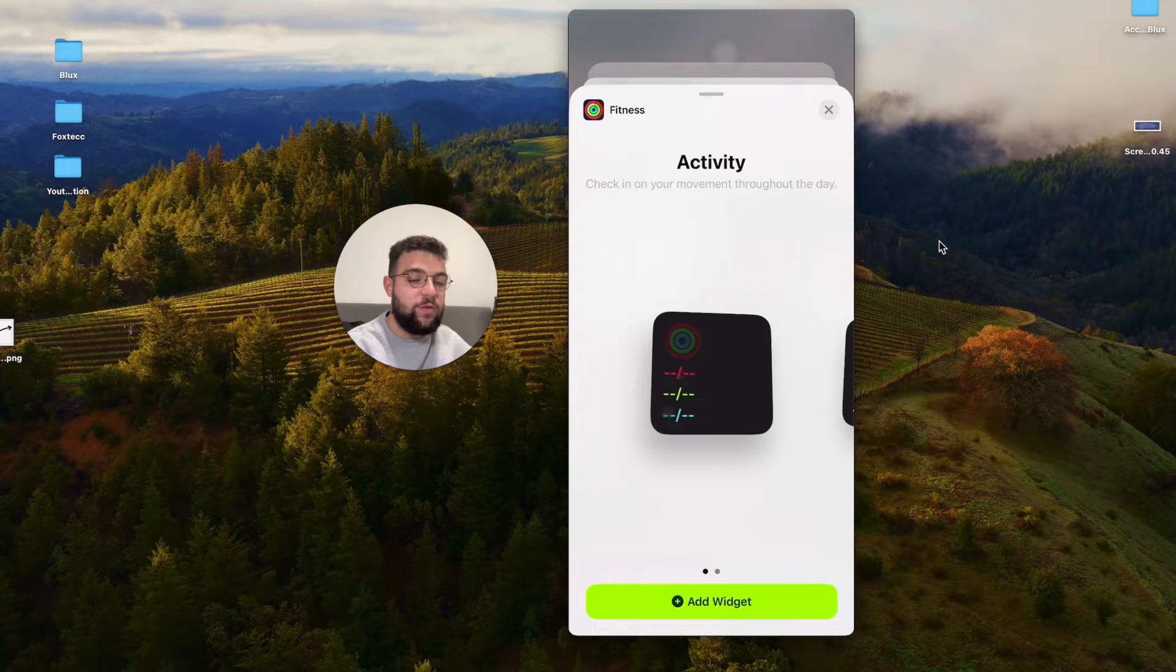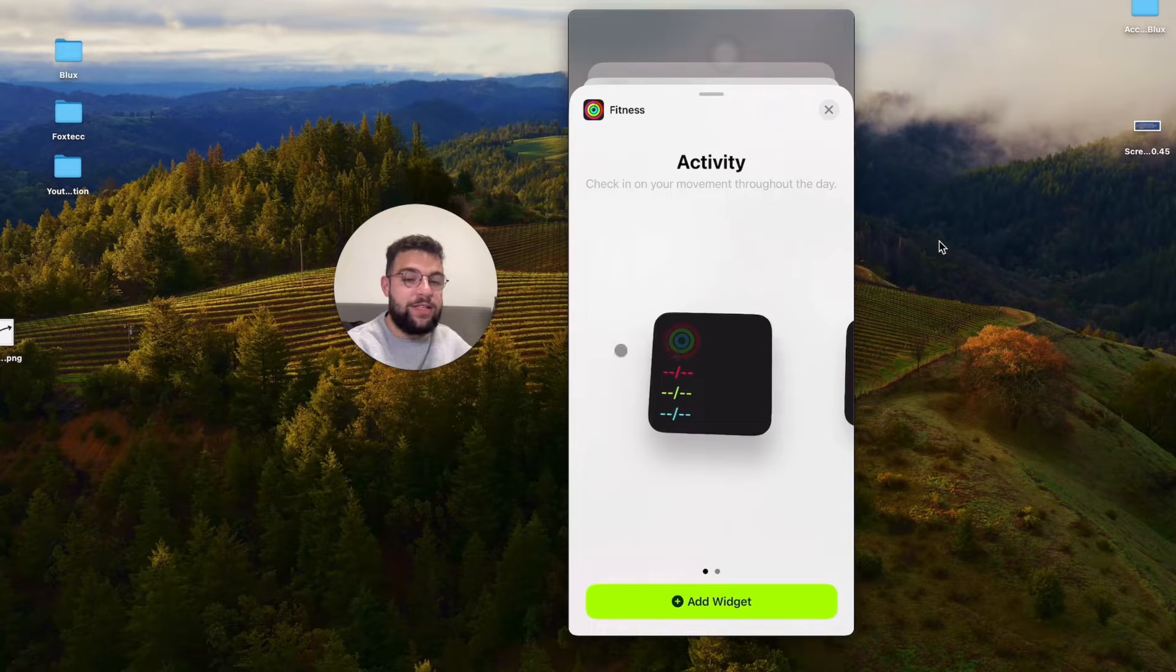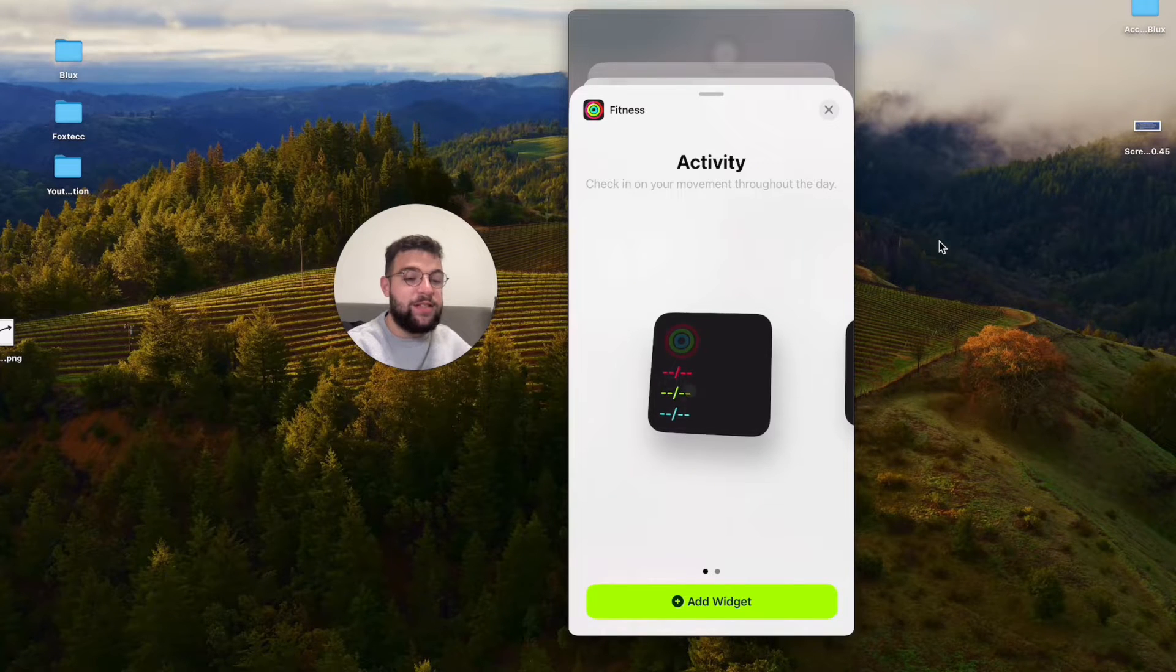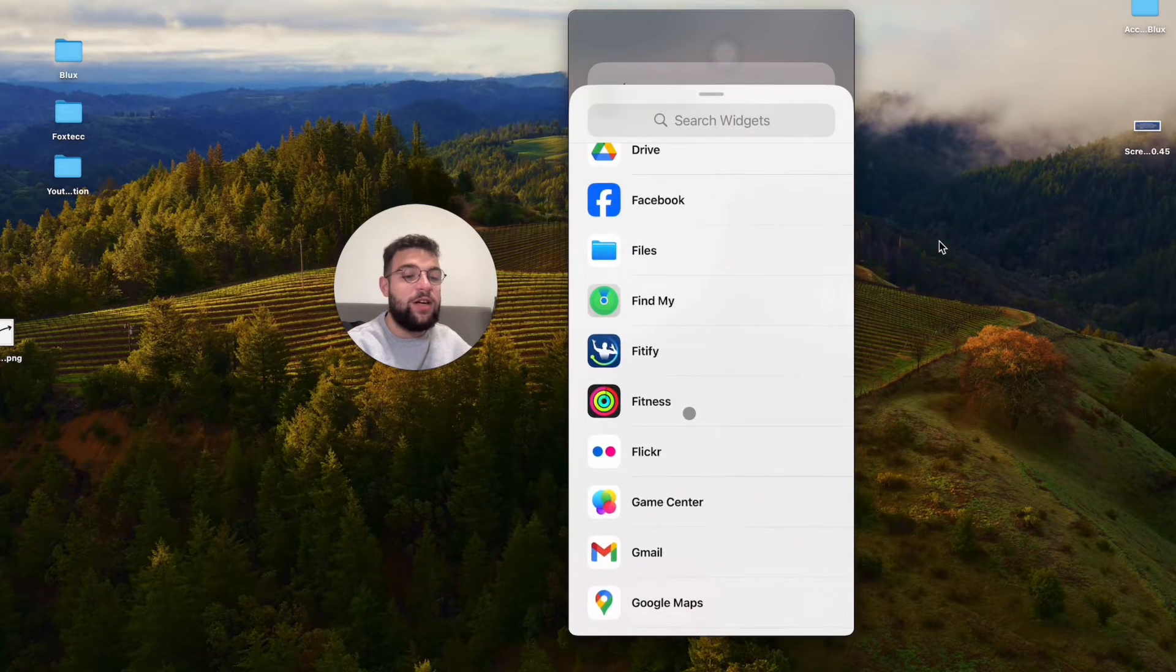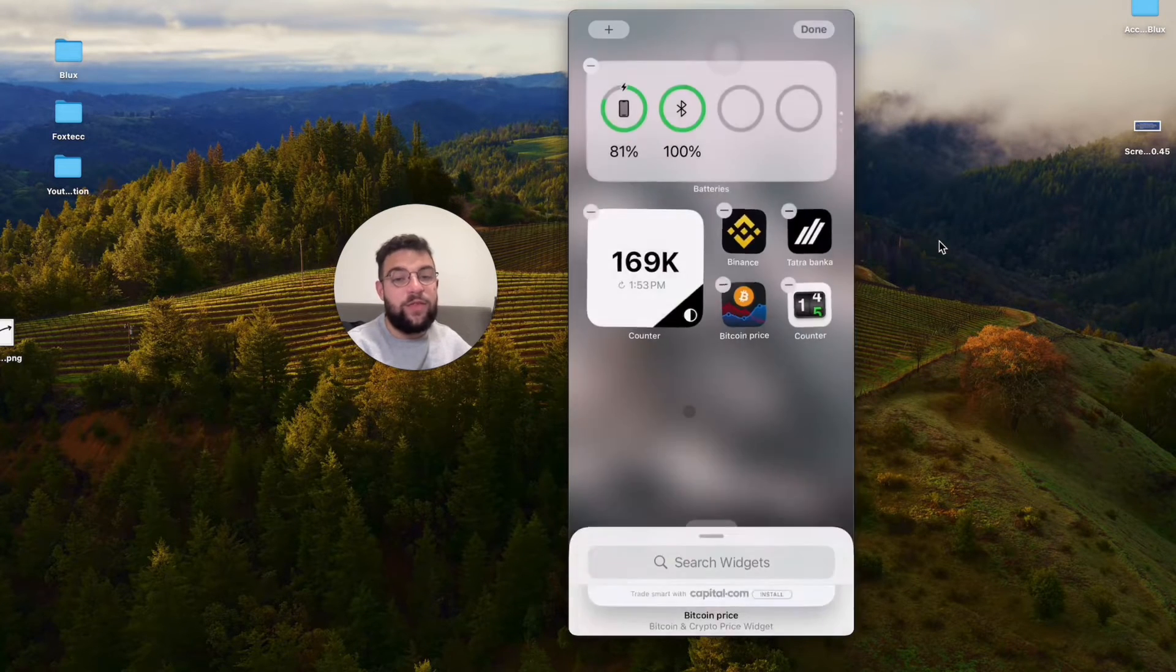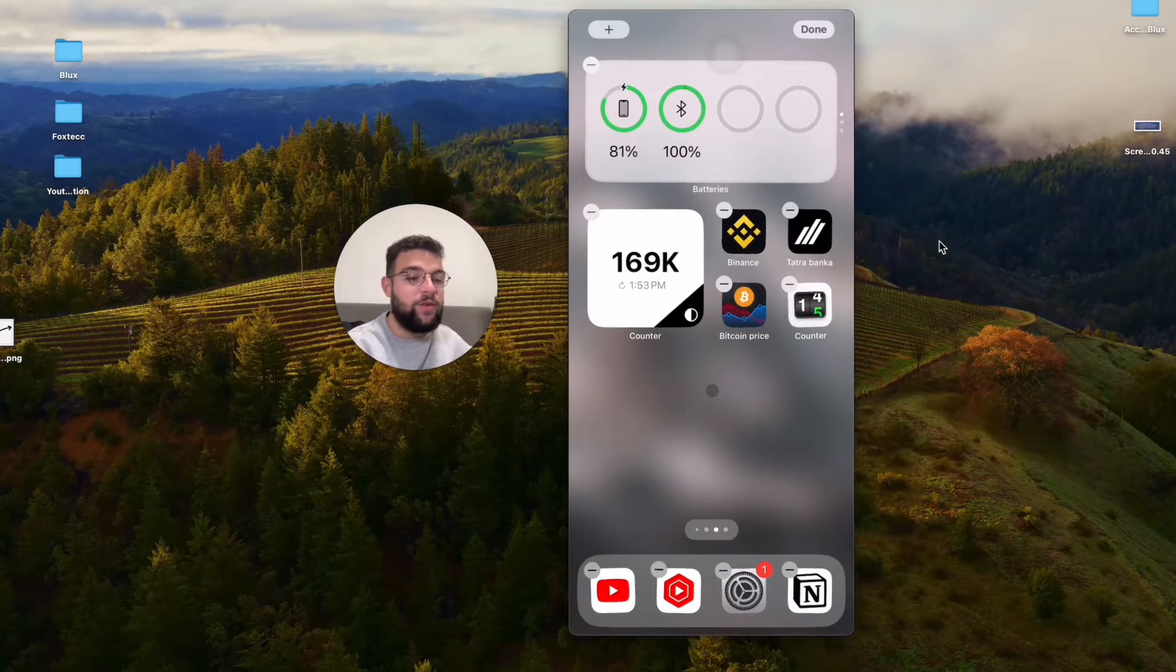You have like two views for the calories, exercise minutes, stand hours, and no steps. So that is kind of annoying.